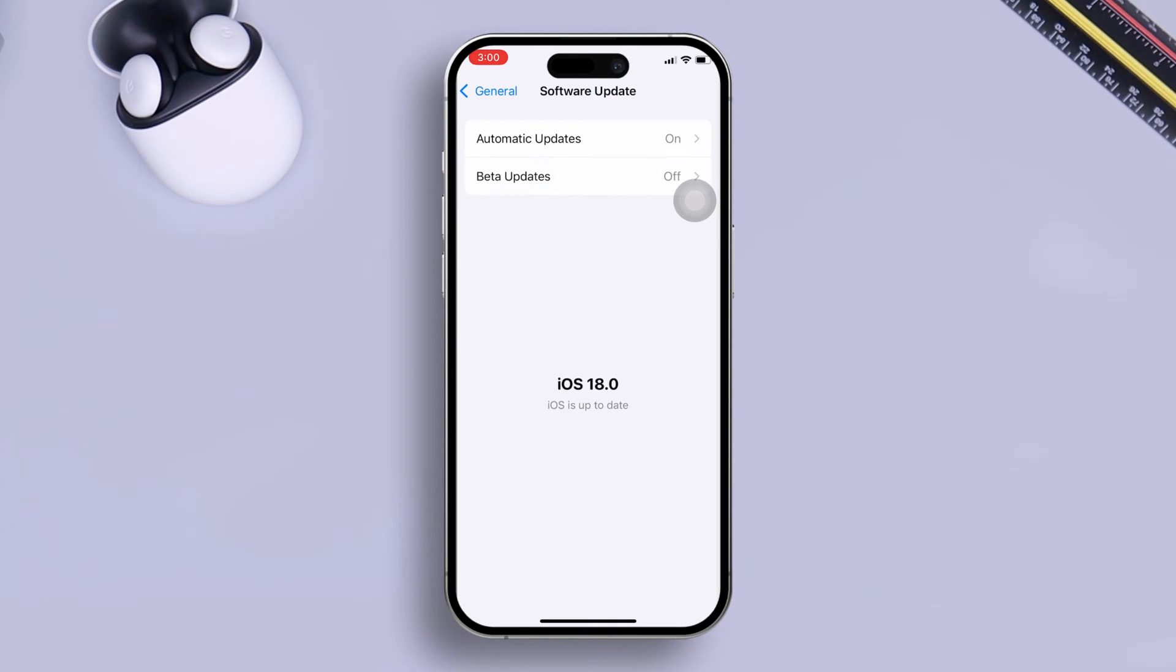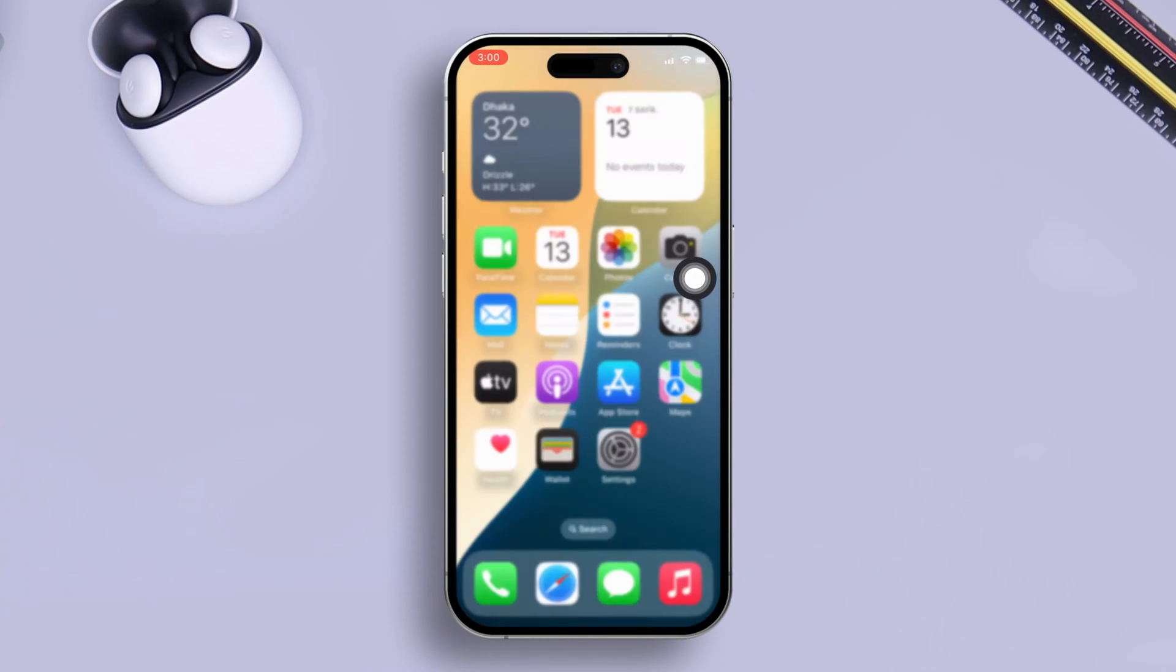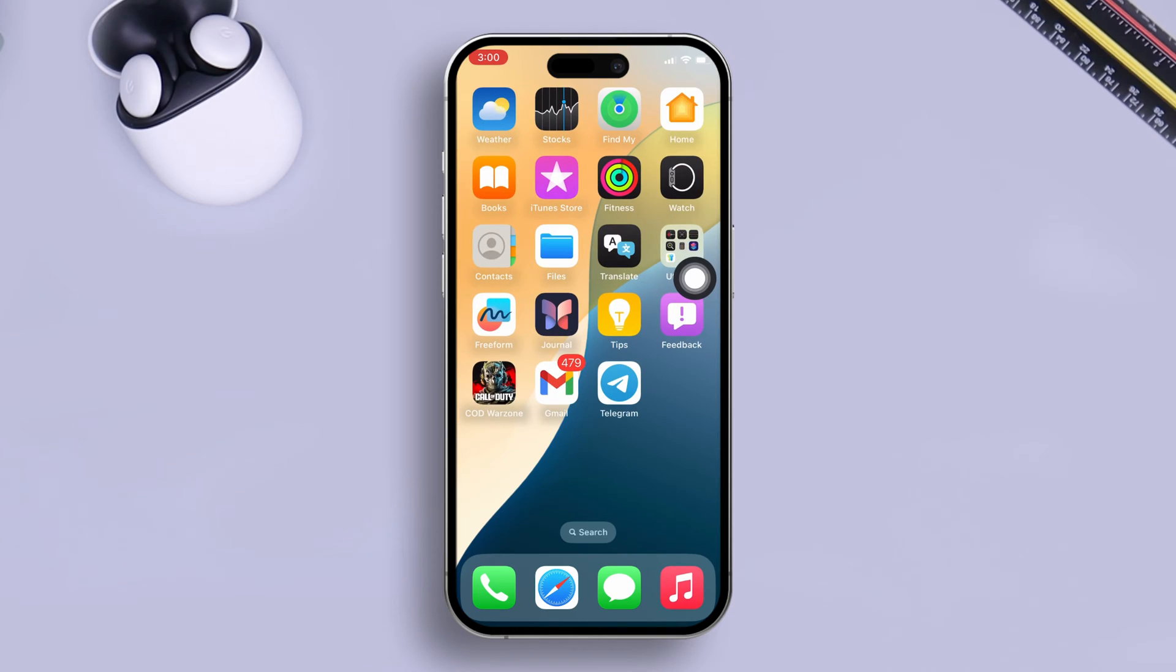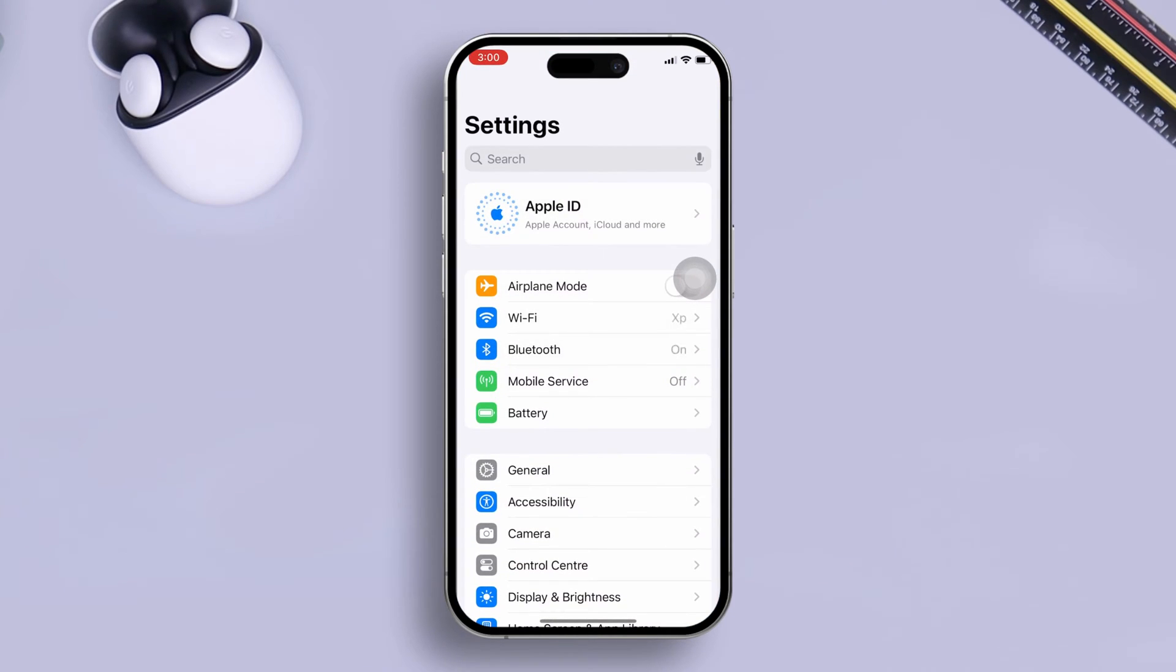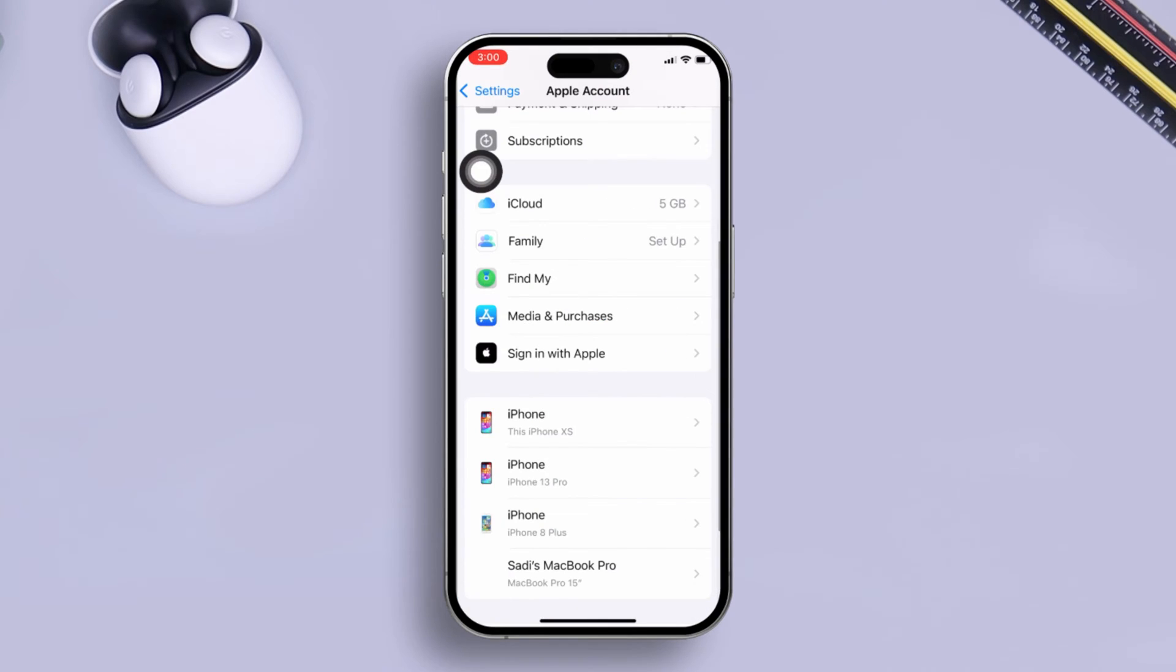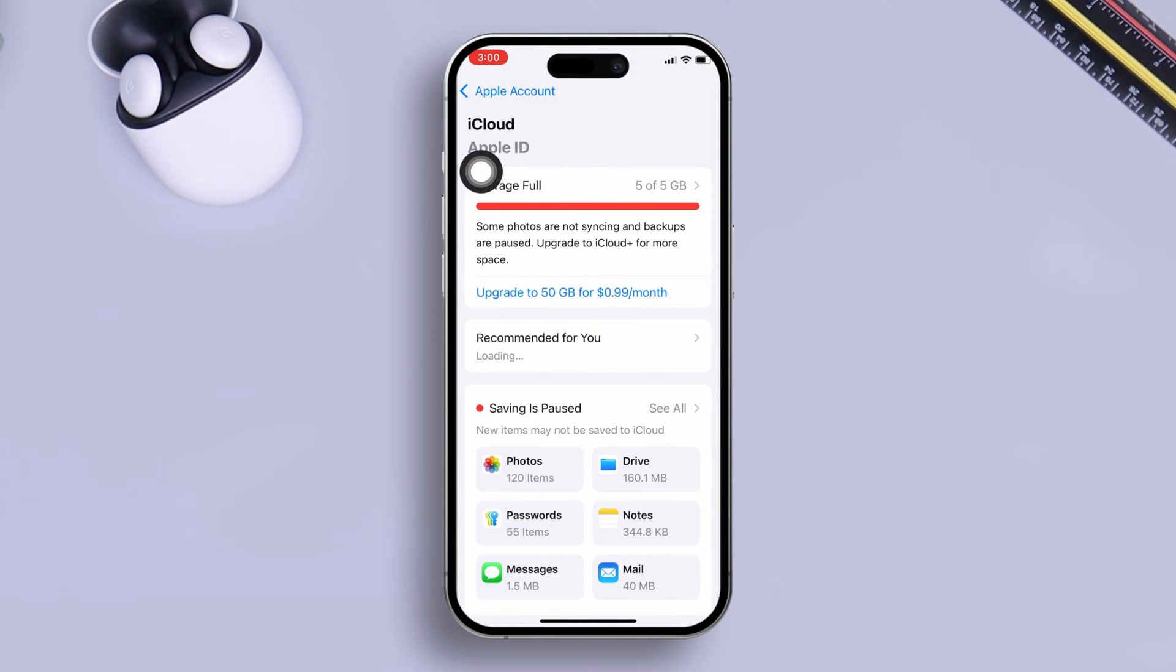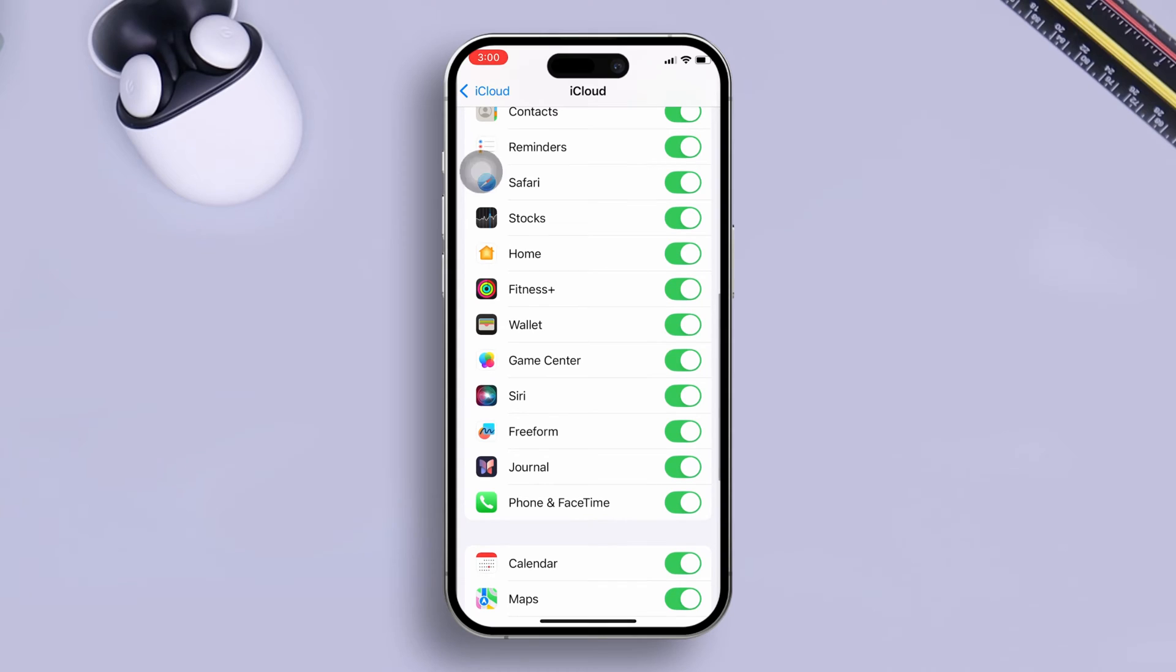After that, you need to sign your iCloud with your FaceTime. Open up Settings on your iPhone, tap on your Apple ID and make sure to sign in. Scroll down, tap iCloud, tap See All, then scroll down and enable Phone and FaceTime. If this is already enabled, disable it, wait for some time, and turn it back on.